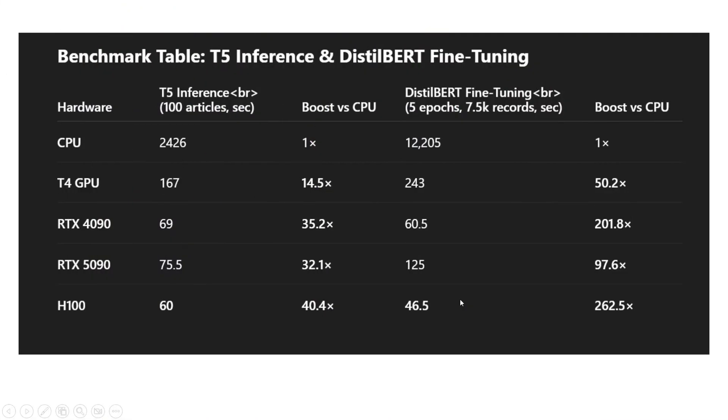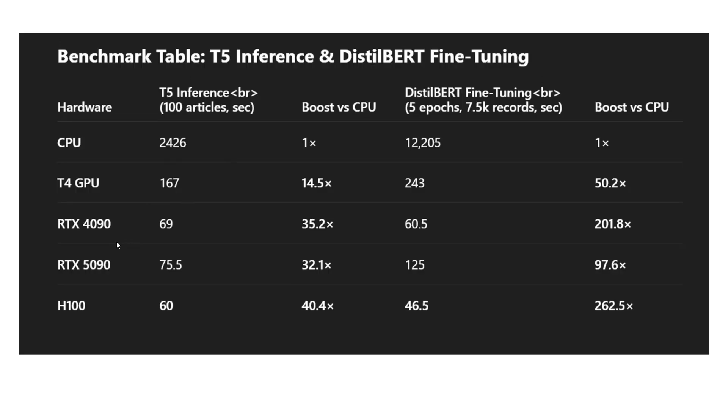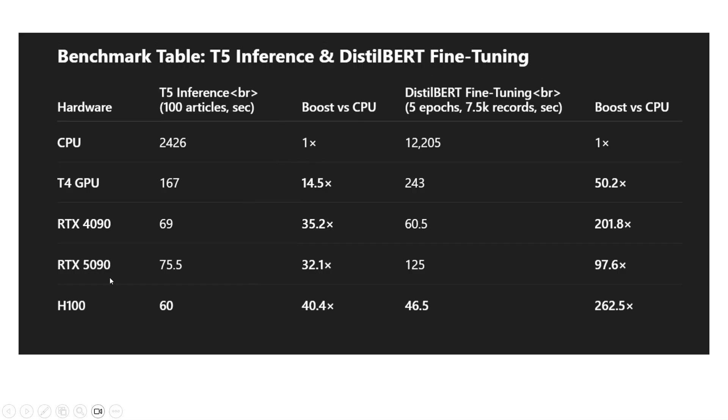Now, summarizing all the results as you can see on my screen. For T5 inferencing 100 article summarization, CPU took about 2400 seconds, while T4 took 167 seconds. RTX 4090 was 69 seconds, 5090 was 75, and H100 was 60 seconds. Comparing the boost versus CPU: T4 was about 15 times faster, 4090 was about 35 times faster than a CPU. Same goes for 5090, and H100 was about 40 times faster.